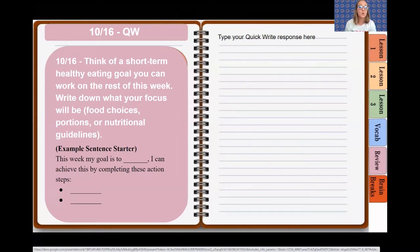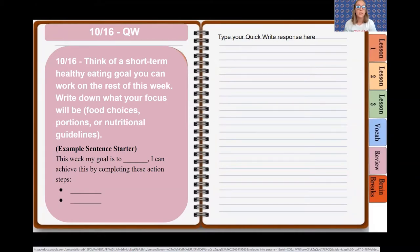Think of a short-term healthy eating goal that you can work on the rest of this week. I understand it's Friday so the week's almost over, so feel free to continue your goal into the next week. You're going to write down what your focus will be from our nutrition discussion this week, whether it's food choices, portions, or nutritional guidelines. Here's your sentence starter.